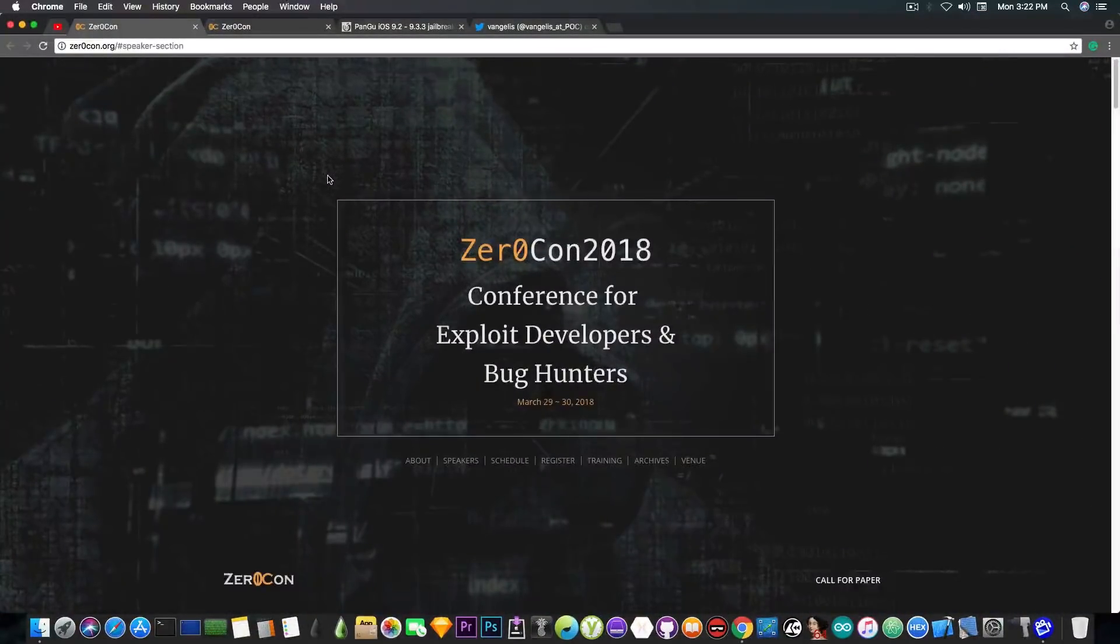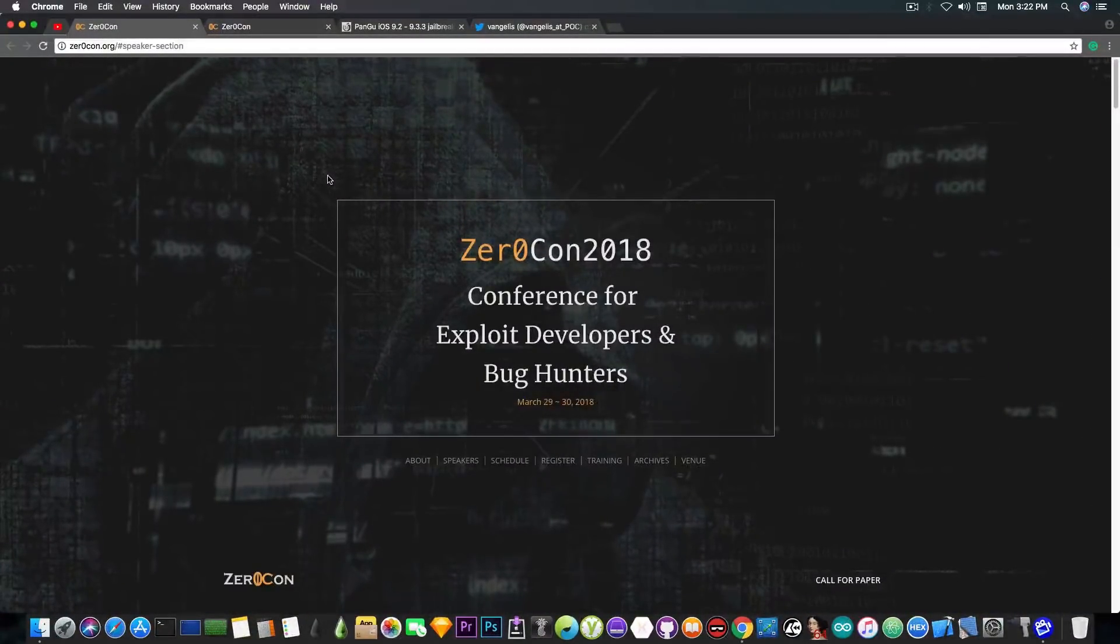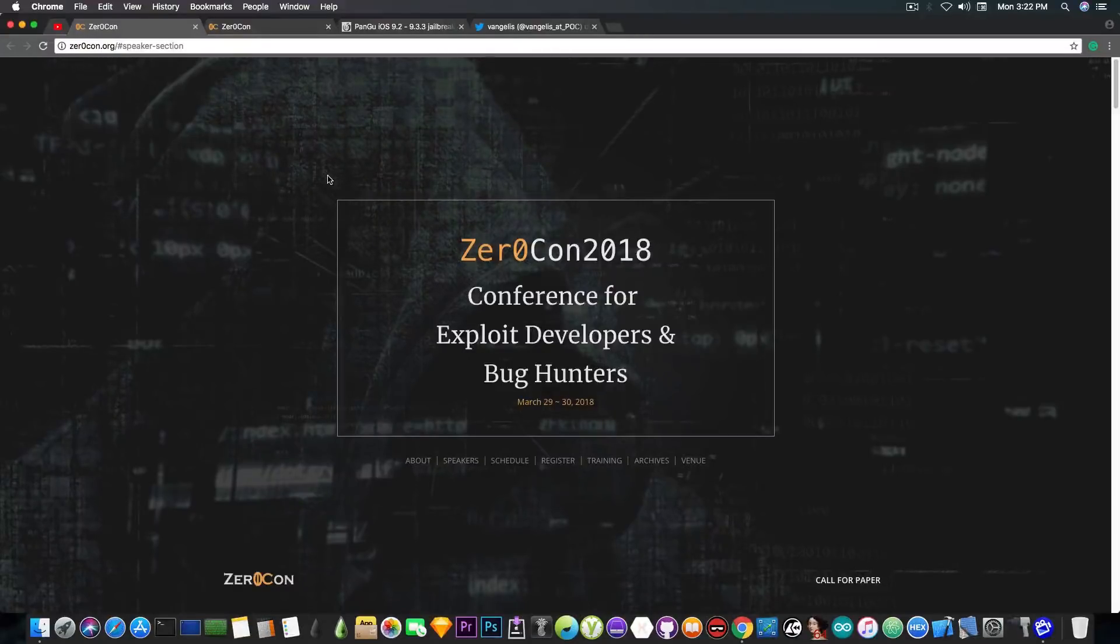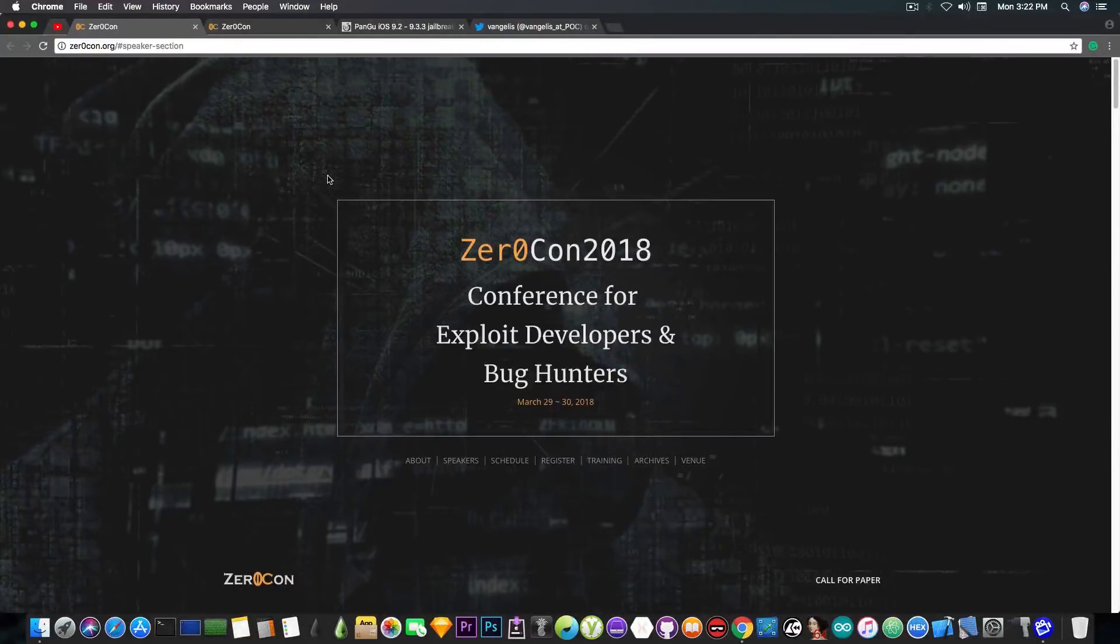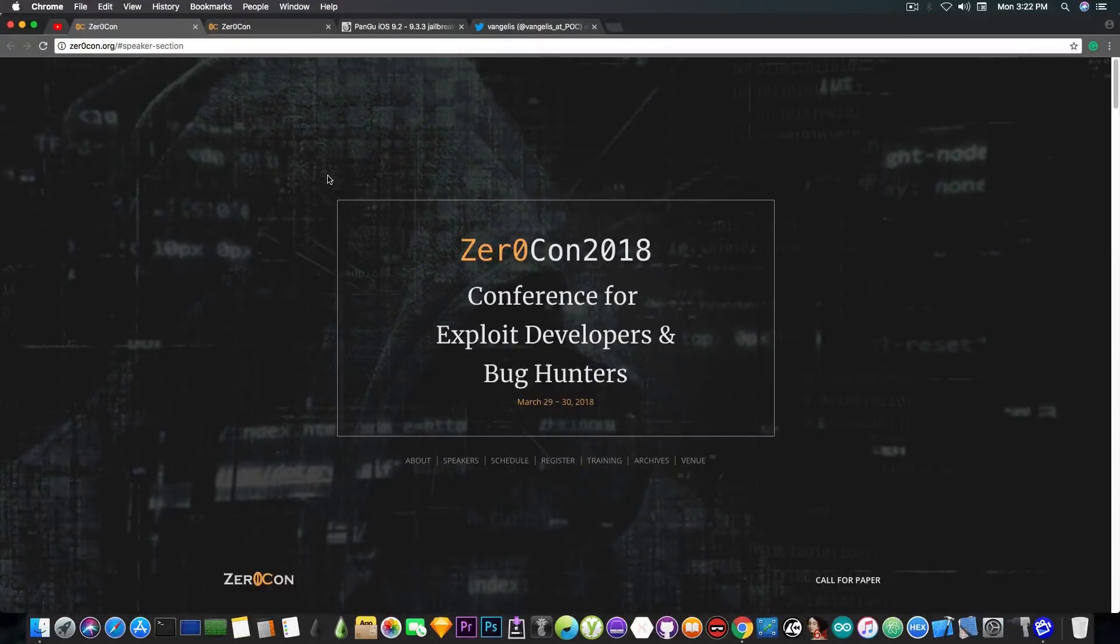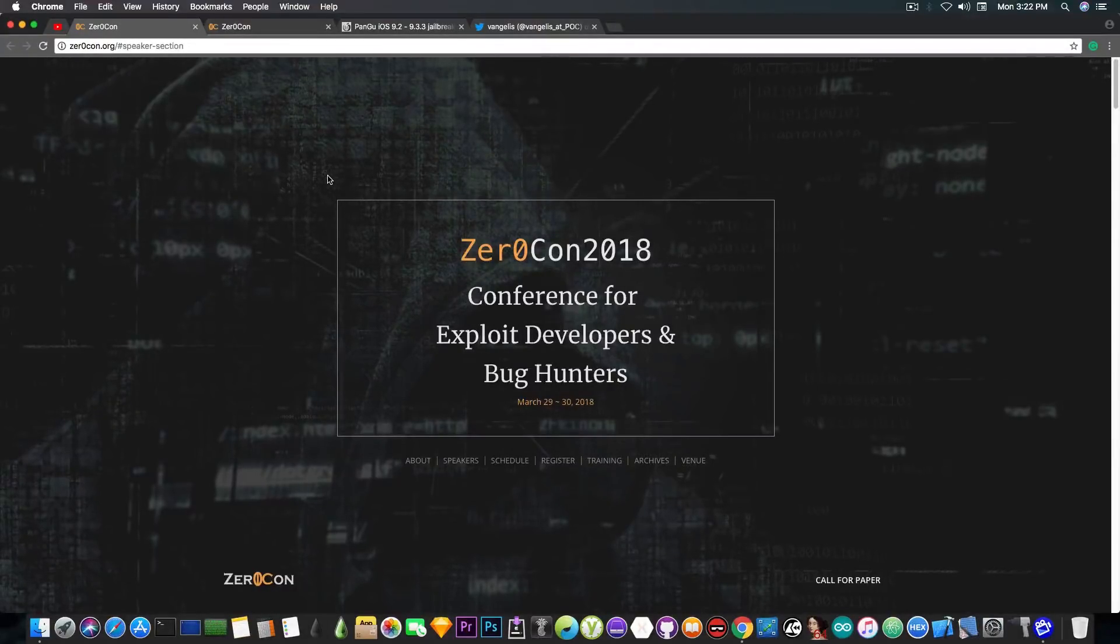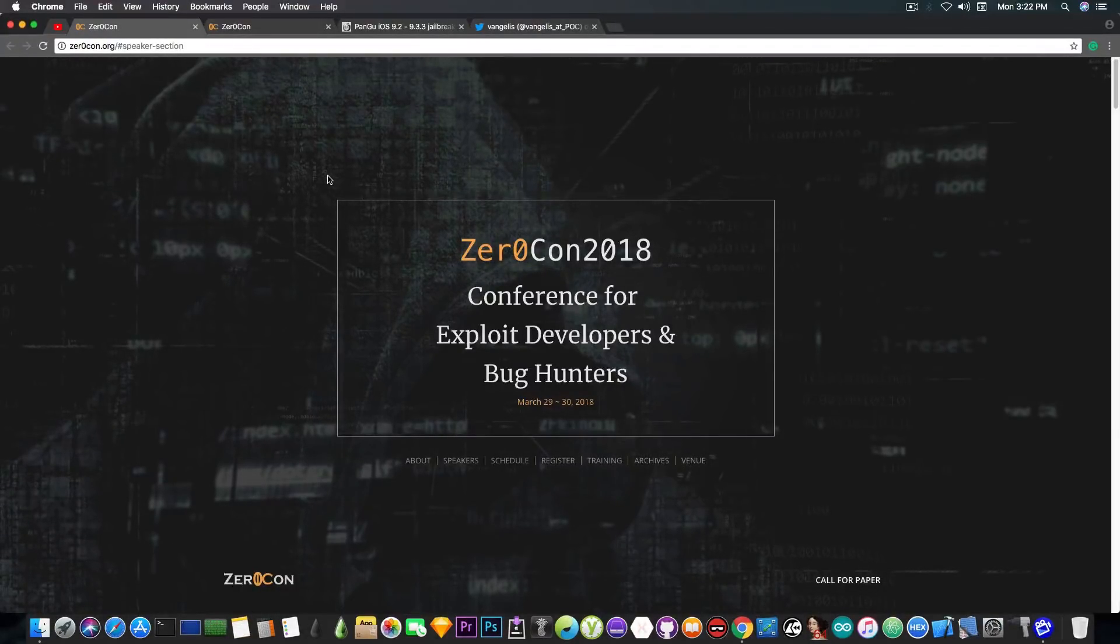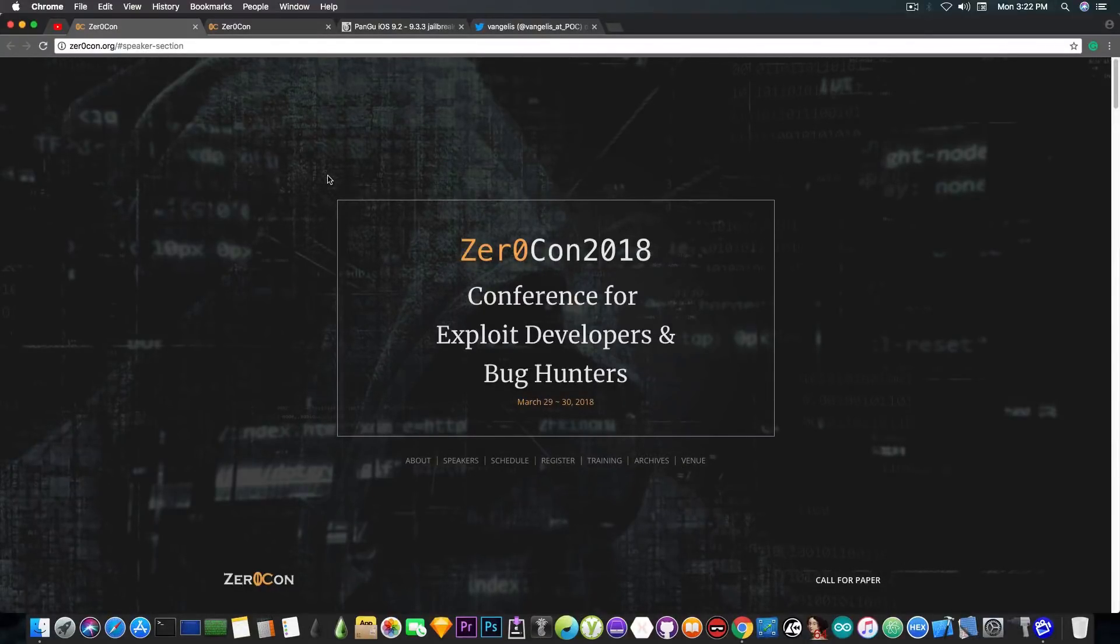Apparently the team will be at ZeroCon 2018, which is a conference for exploit developers and bug hunters. Now as far as I remember they had attended this conference last year and they apparently will attend it this year as well.